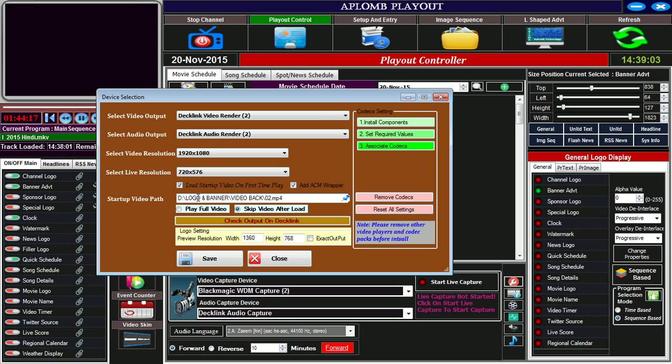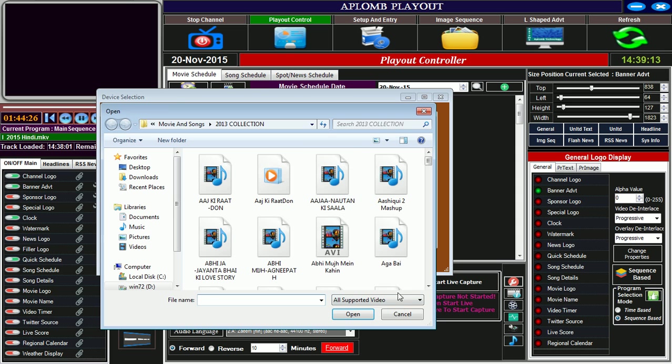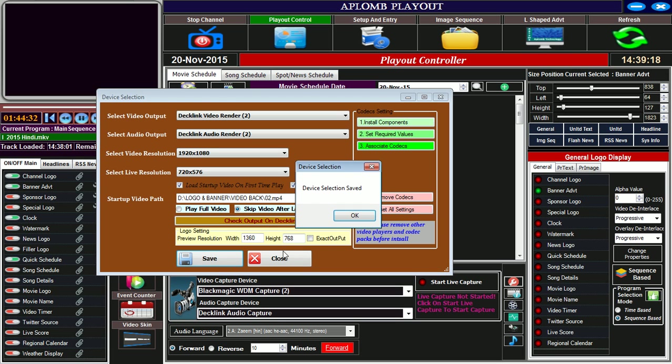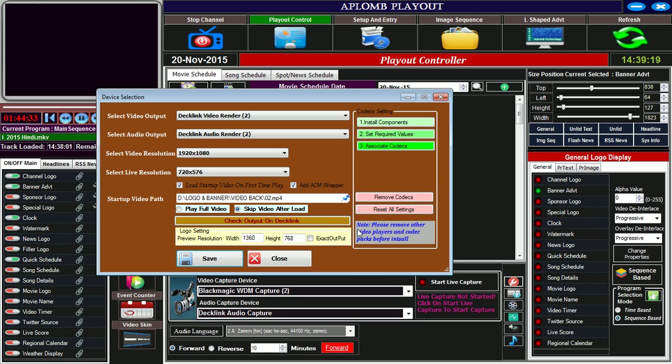If we want to set the startup file that will be played first time when the channel starts, we can set the startup file by clicking on this green pin and then click on save.